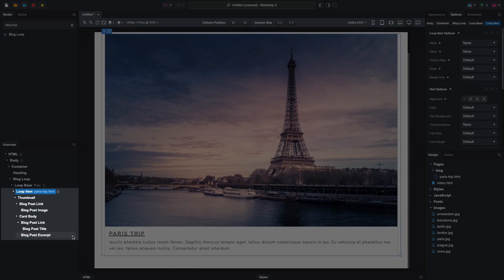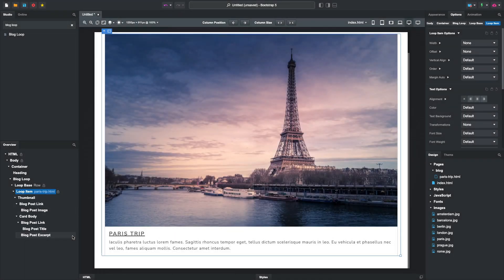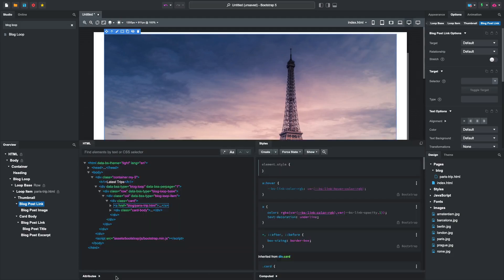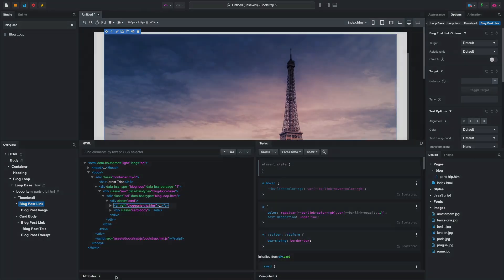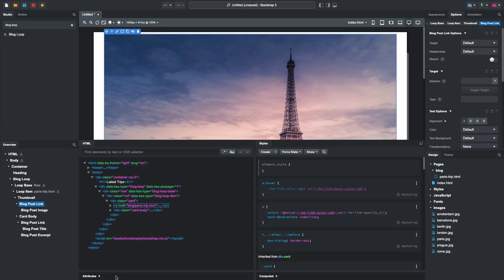They work the same way here. Each blog post component shows the blog options info of their page. One new component you haven't seen before is Blog Post Link. It's a regular hyperlink that always points to the blog post page.